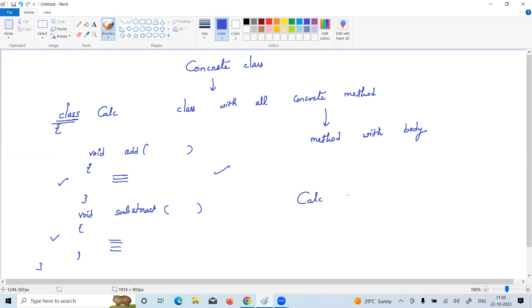We can directly create an object to the concrete class. Calc, like obj equals new Calc. We directly create an object and can access the functionality of this concrete class directly.